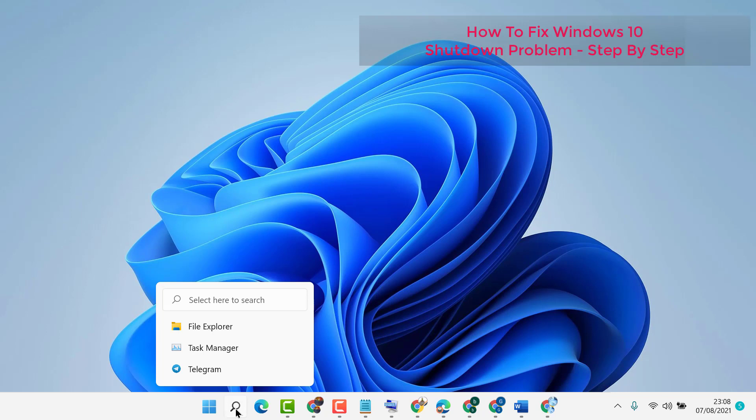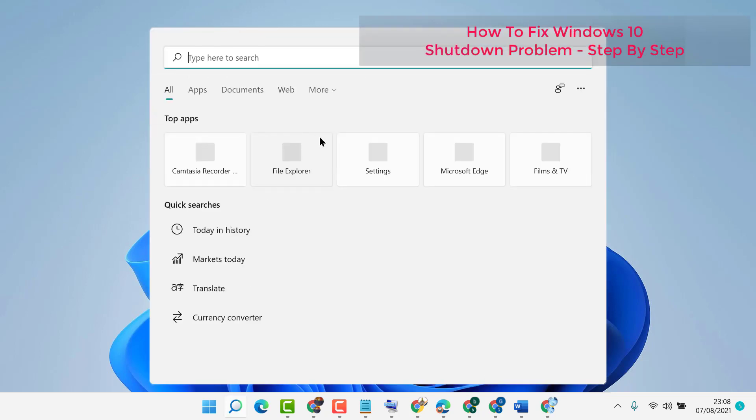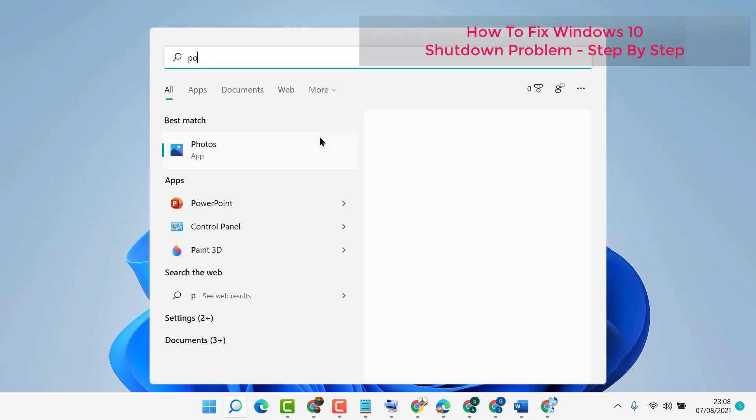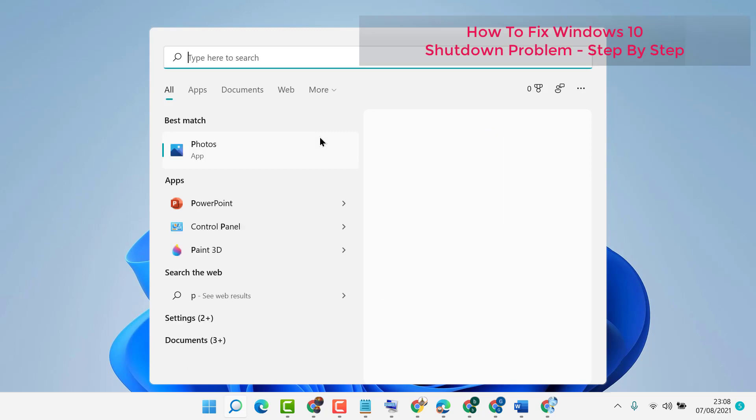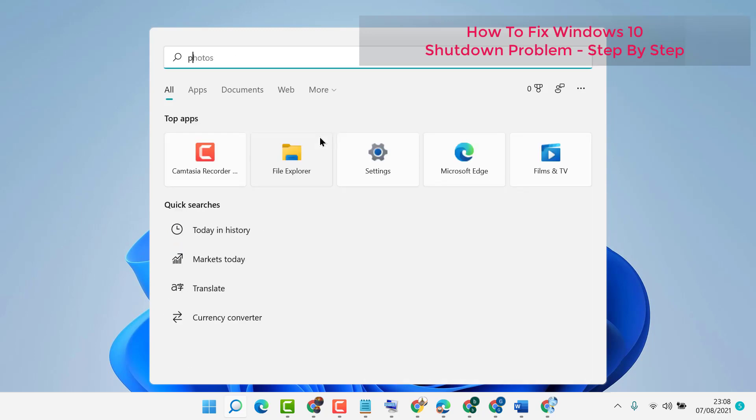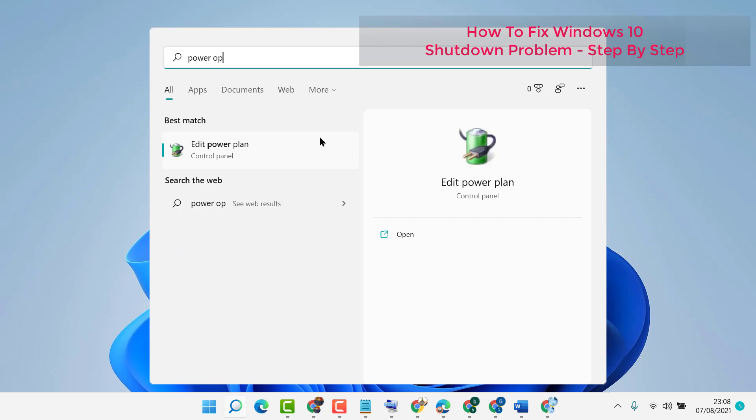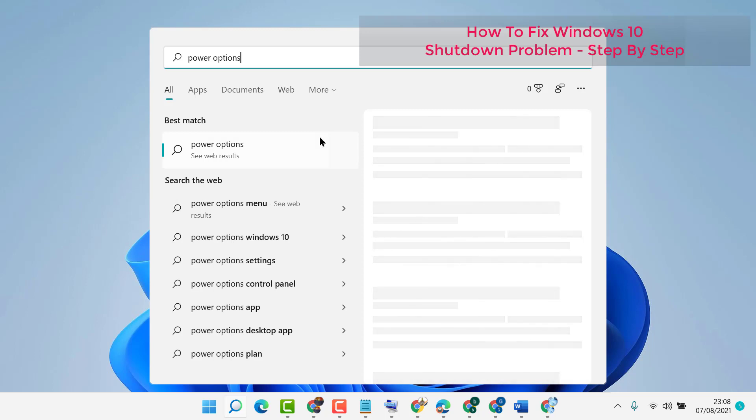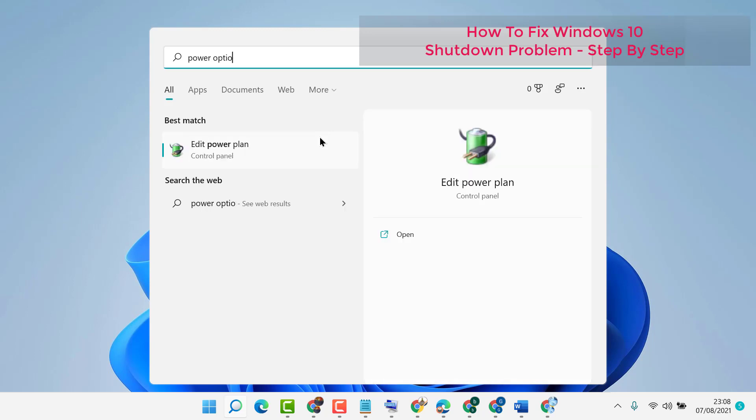Firstly, click on Start and then type Power Options. Click on Edit Power Plan.